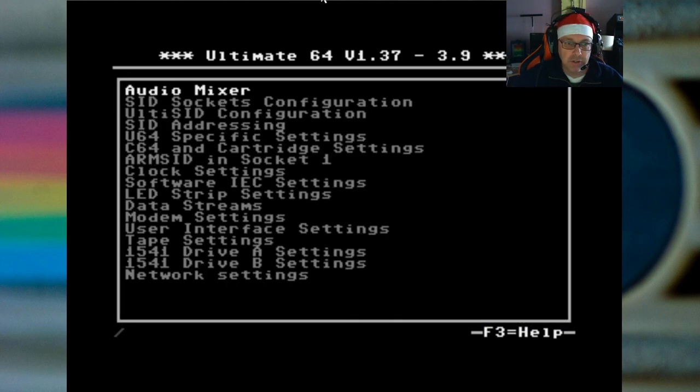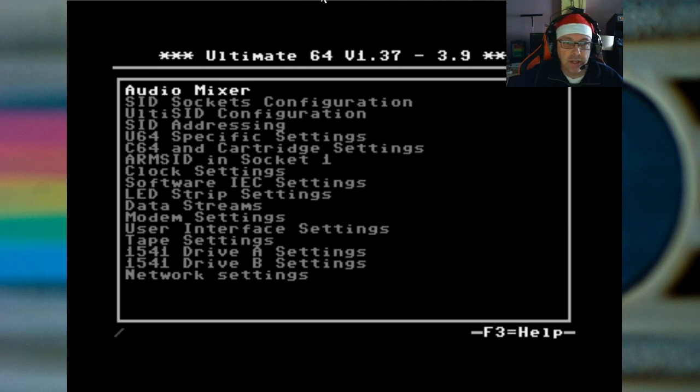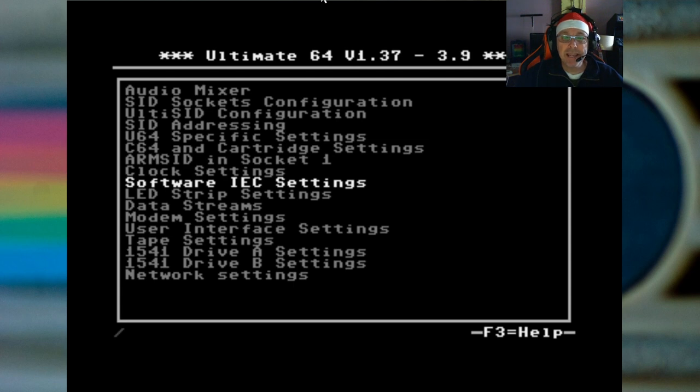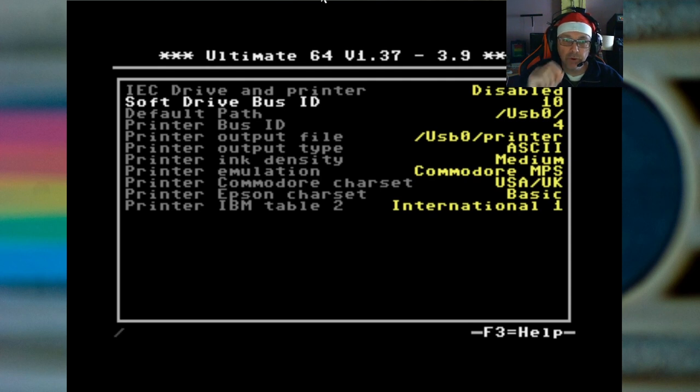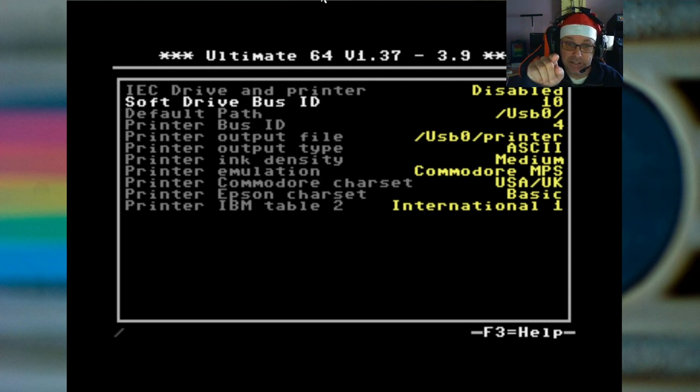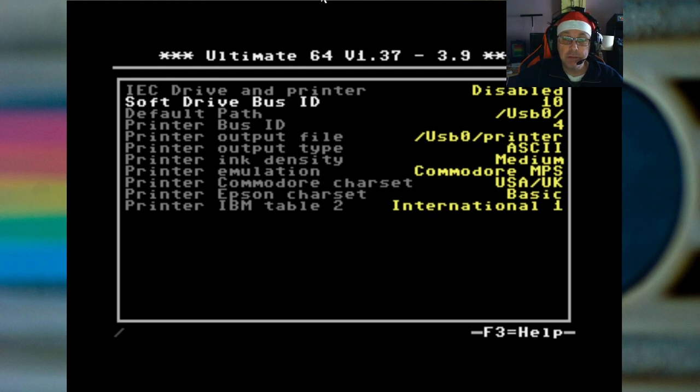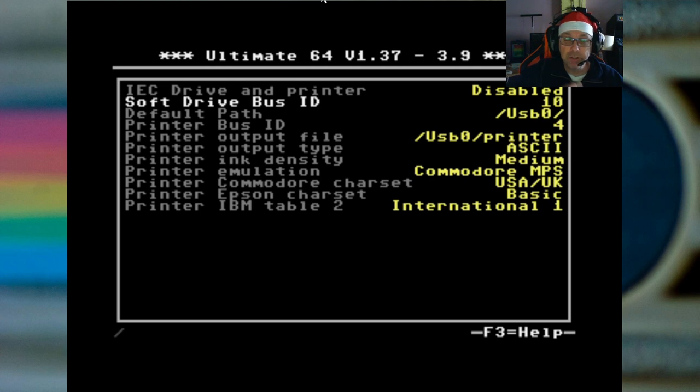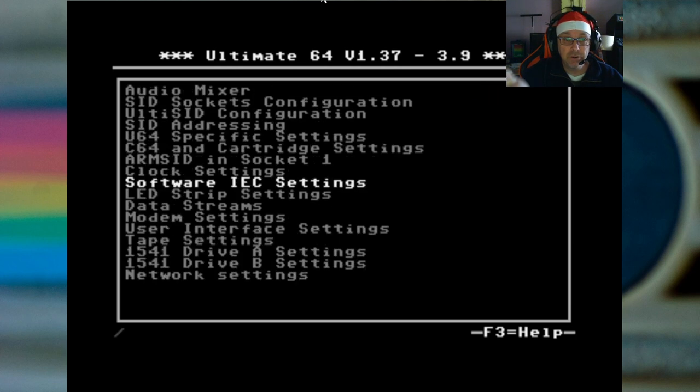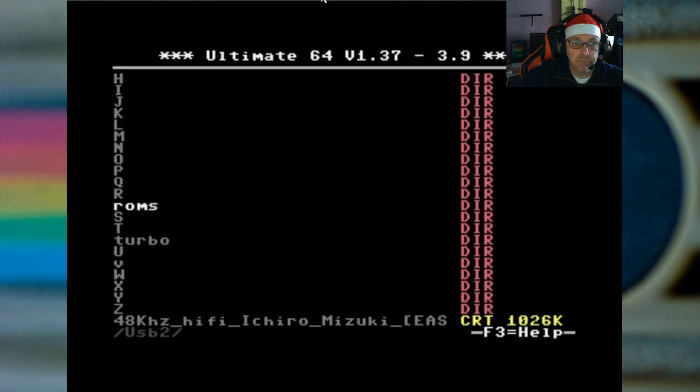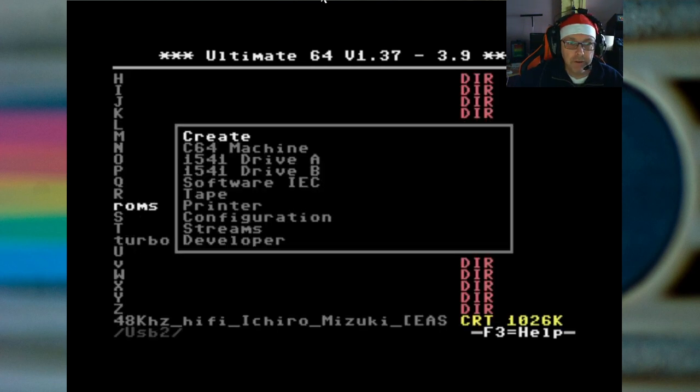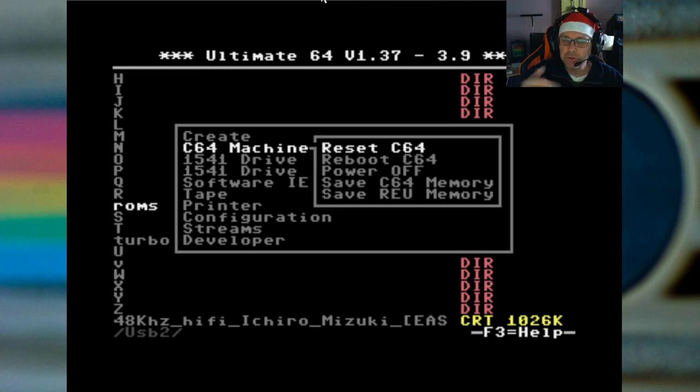Now next there is another setting that we have to look at. So we press F2 again and we go to software IEC settings. Now you have to go in there to check the value of the soft drive bus ID which is set to 10. I've never even looked at the screen, but I never changed anything in here so this is going to probably be defaulted to 10. Because this is the device number that we're going to have to use.